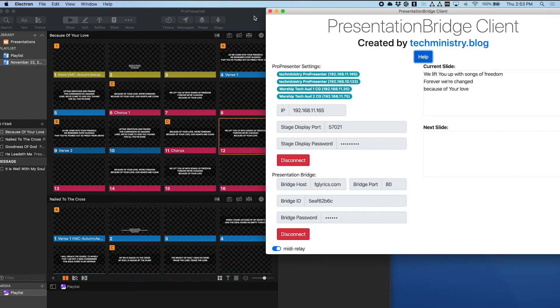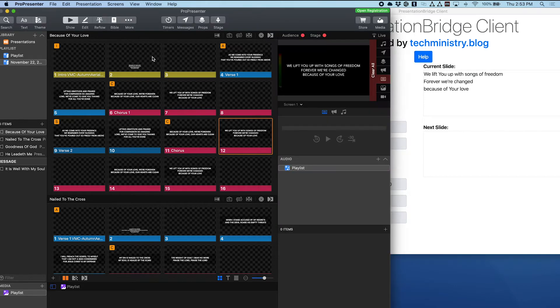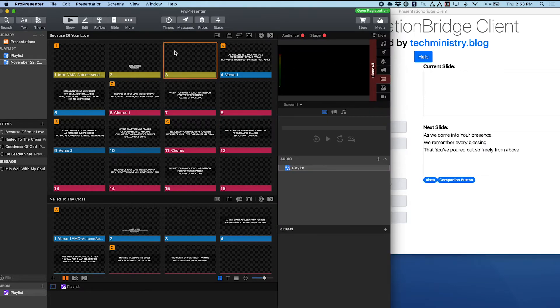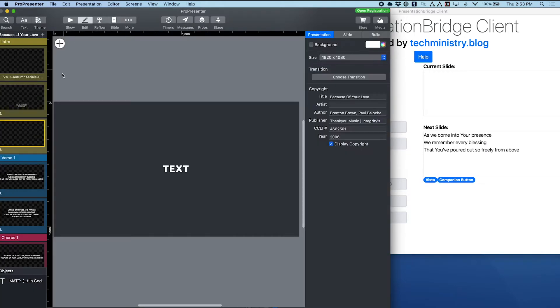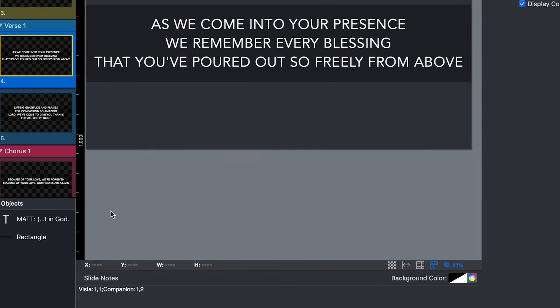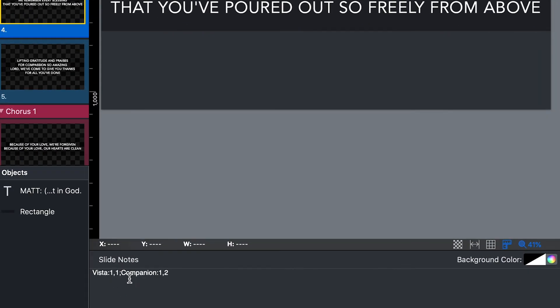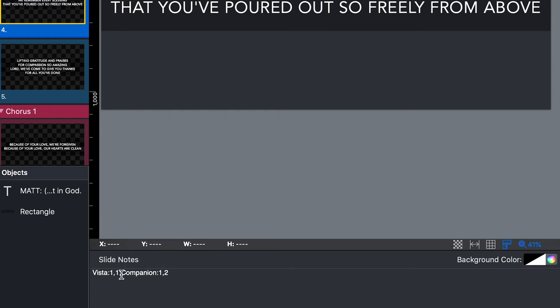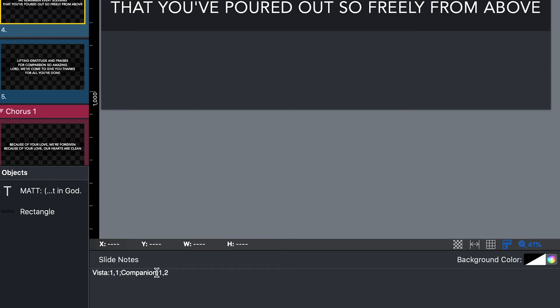So let's show you how that works. If I come in here to ProPresenter and I click on a slide and choose to edit that, if I look down here in the slide notes you can see I've got some notation here specific to Presentation Bridge client. My first one is Vista, so I type Vista colon and then 1 comma 1, and what that says is it's going to send a MIDI relay message to our Vista console to run Q1 on QList1.